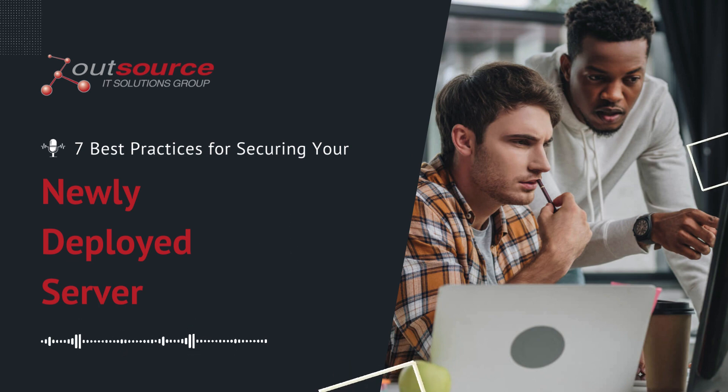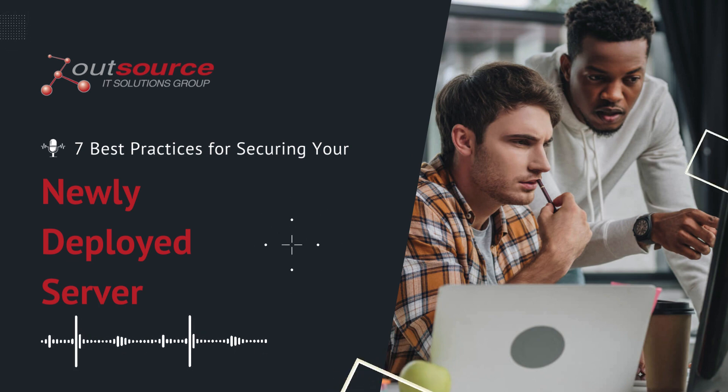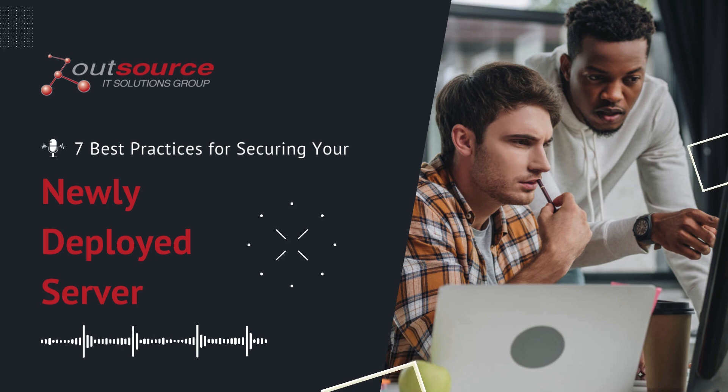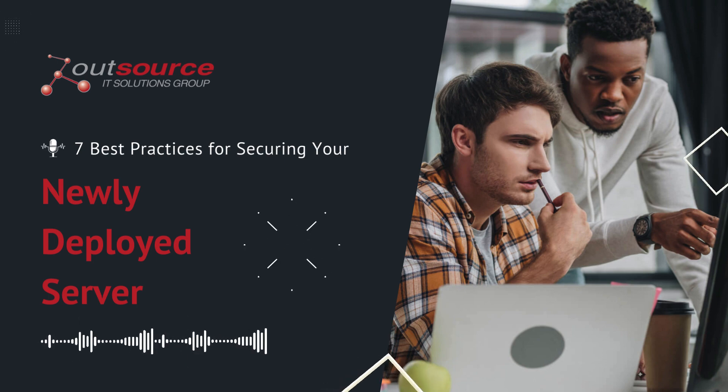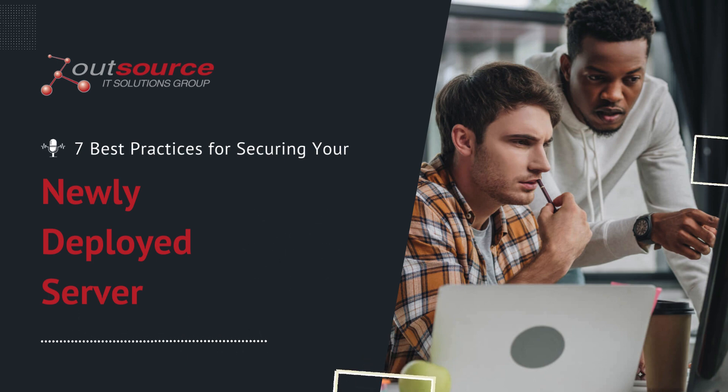Remember, keeping your server secure is an ongoing process.